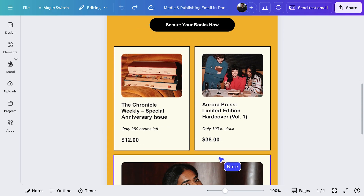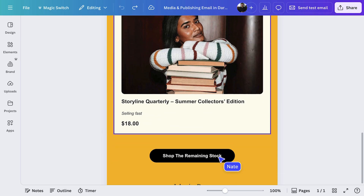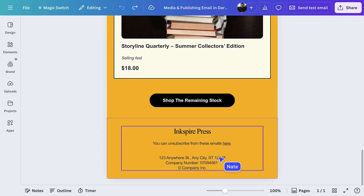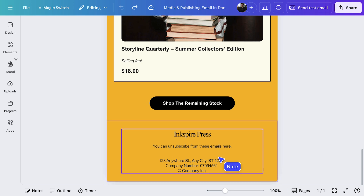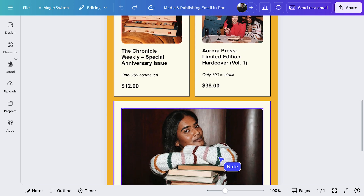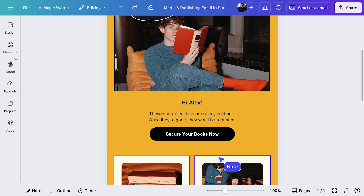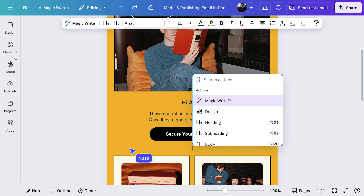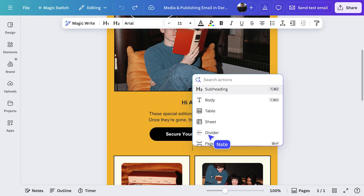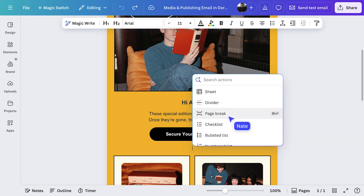Below is where you can add more content. You may want to keep the top section for campaign messaging and use this section for any other content. It's also really easy to add a page break that visually divides these sections. Just use the quick action button, just like this.